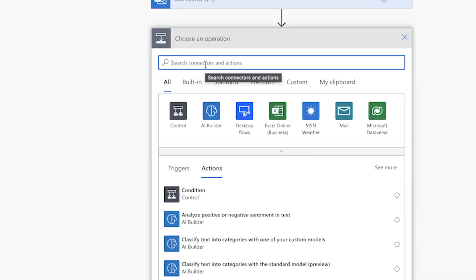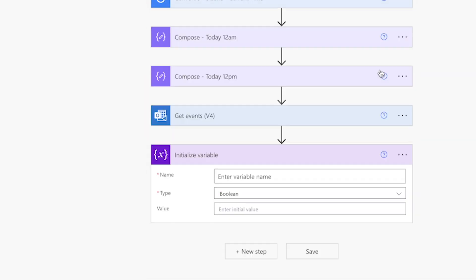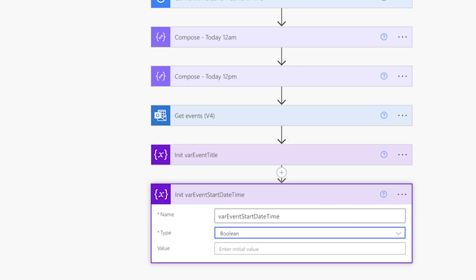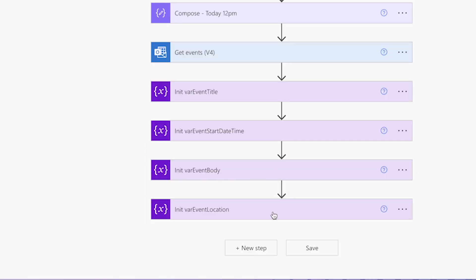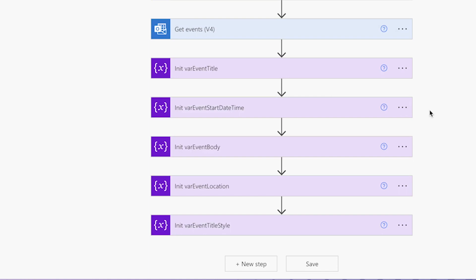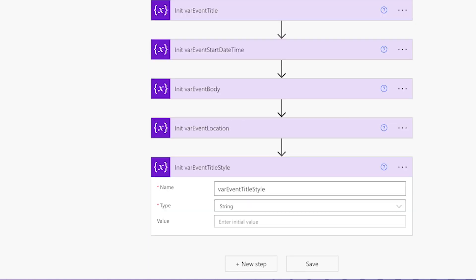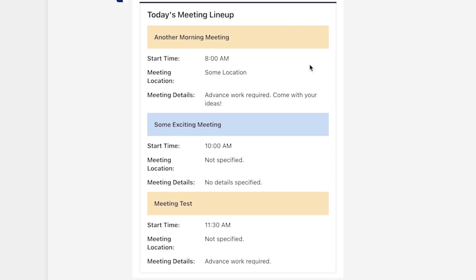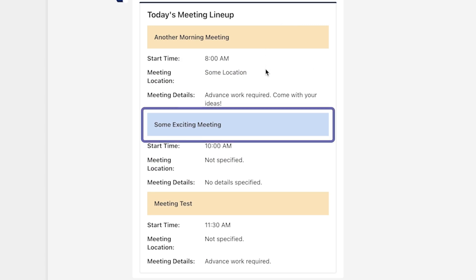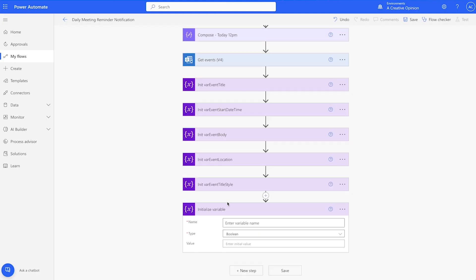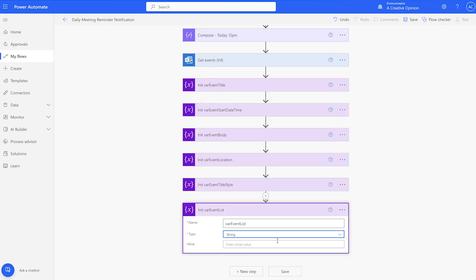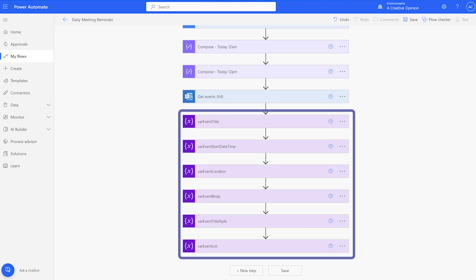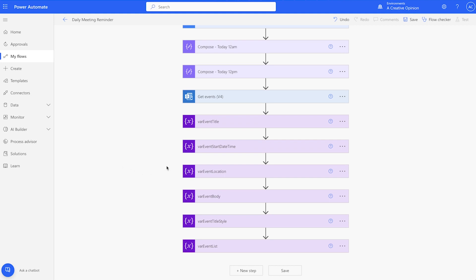Next we'll initialize 6 variables: one for the event title, event start date time, event body, event location, and event title style. For the event title style, we'll set the default to accent — this will add a light blue background to the title of each event. And lastly, event list. These will be used to store and set values for the adaptive card.